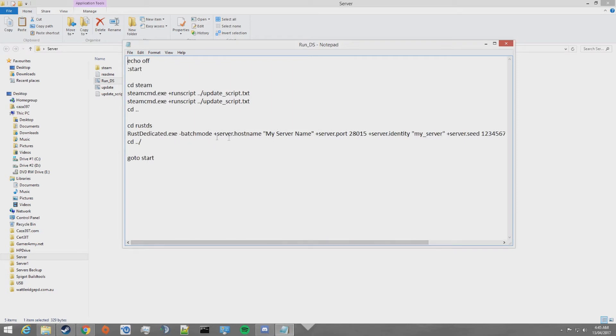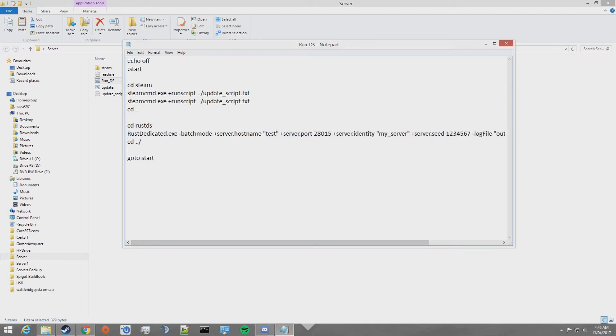For example, you can set your hostname. This is the name of the server that will be in the server list in game. I'm going to set this as test rust server. You'll probably want to set this as something else.